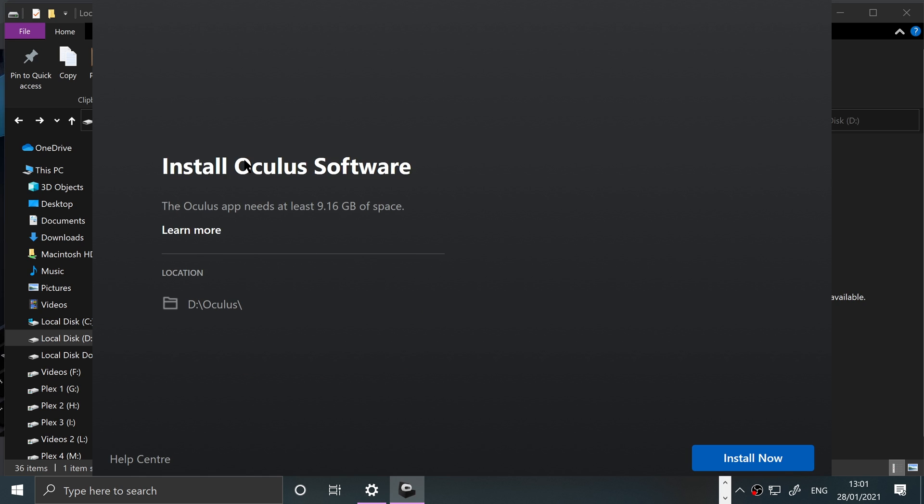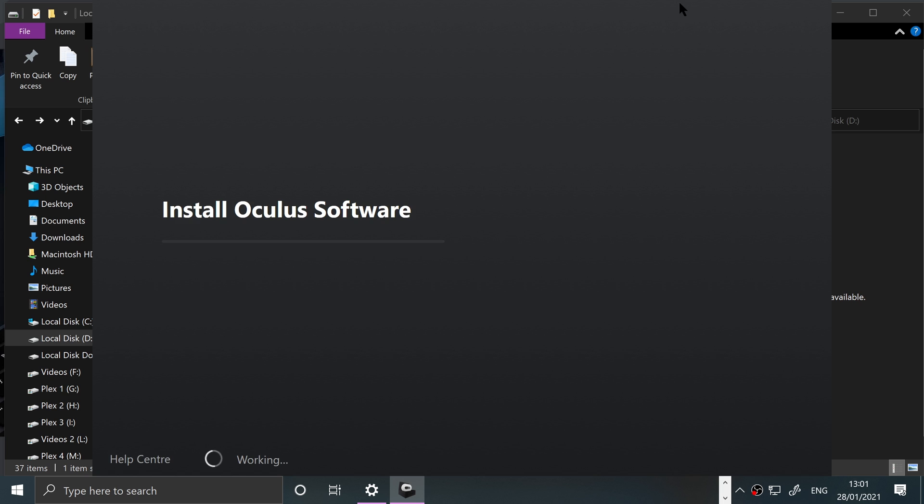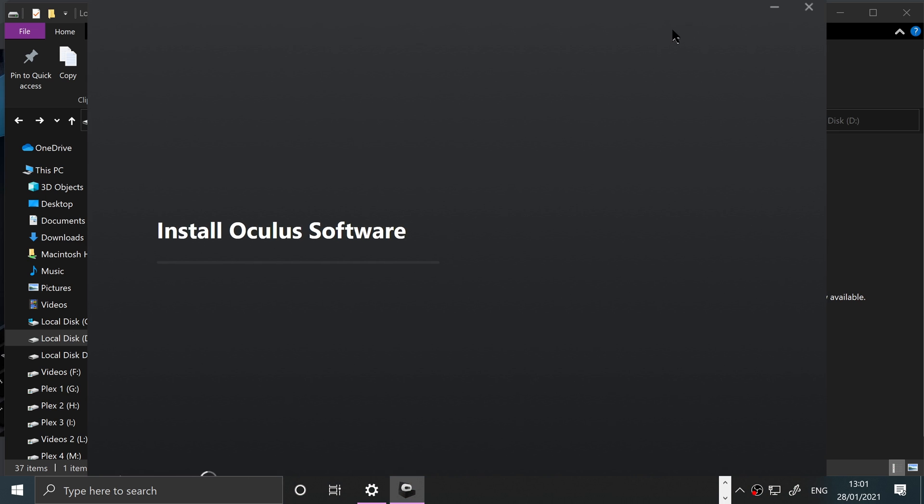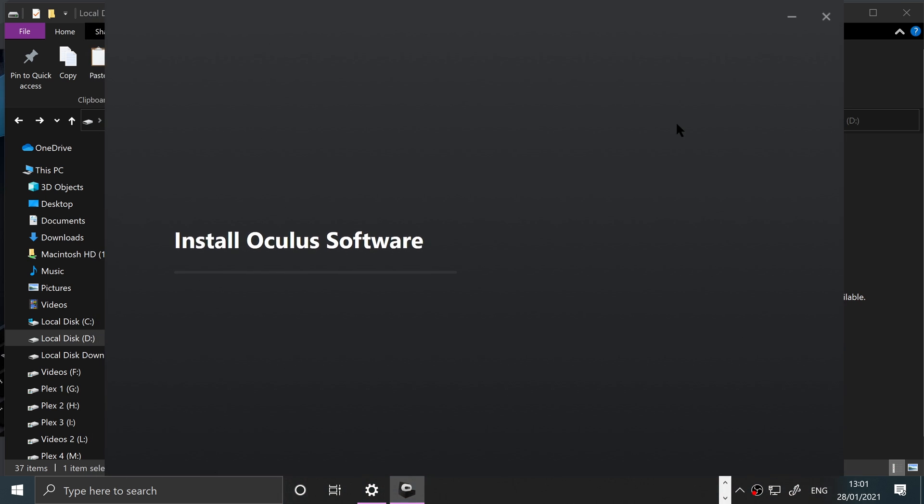So yeah that was a mistake on my part, but you need to install it on the root. It'll create a folder called Oculus so you don't need to worry that there'll be a bunch of files randomly there, they'll be organized. Click install now. So it requires at this moment 9.16 gigabytes. If you click install now it'll start downloading and installing it.